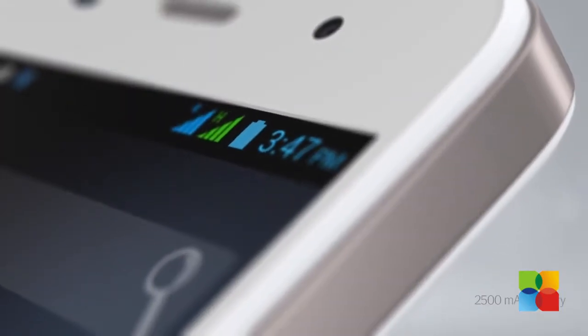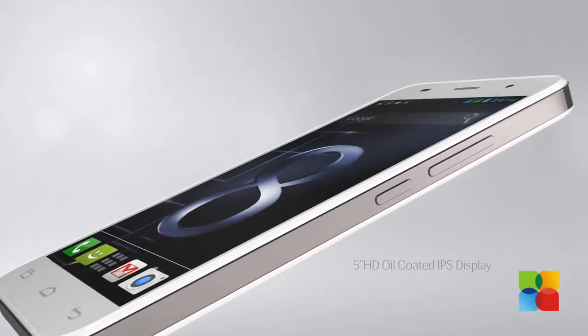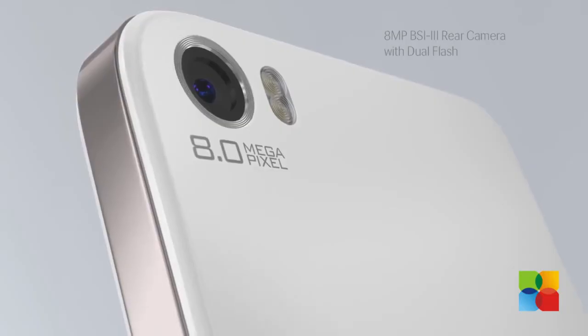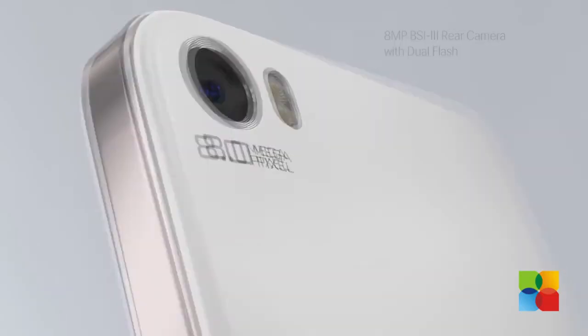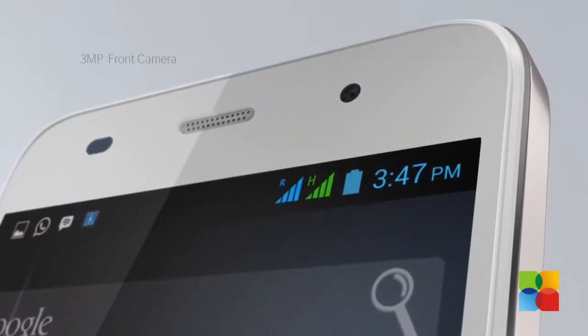It features a 5-inch HD display, an 8-megapixel rear camera with autofocus and dual LED flash, along with a 3-megapixel front camera.